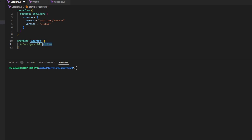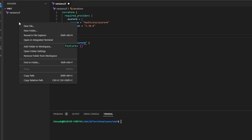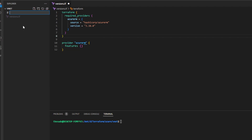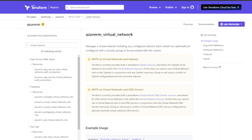Under the Azure provider, remove the comment and replace it with the word 'features' and two brackets. Now that versions.tf is set up, I'll create a new file called 'vnet.tf'. In this file I'll define all of the resources for my virtual network. I'll head back to the HashiCorp registry to the AzureRM provider documentation and look for virtual network resources.